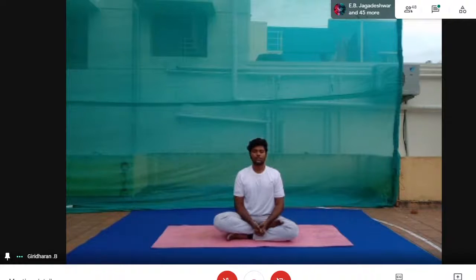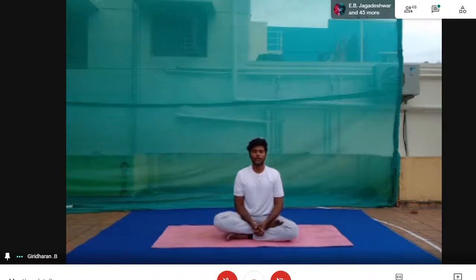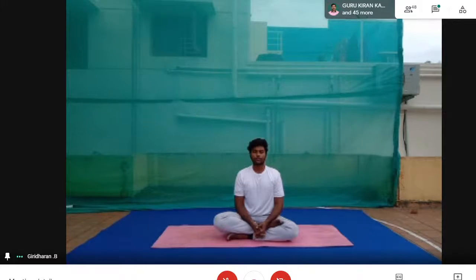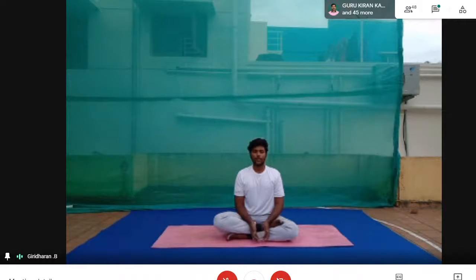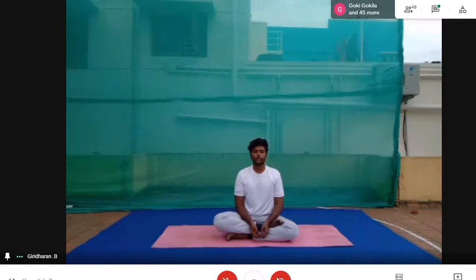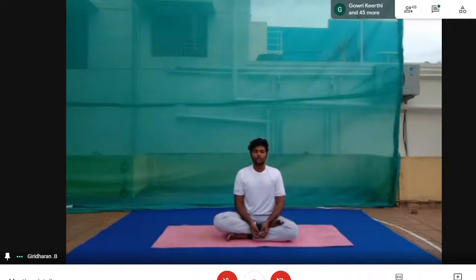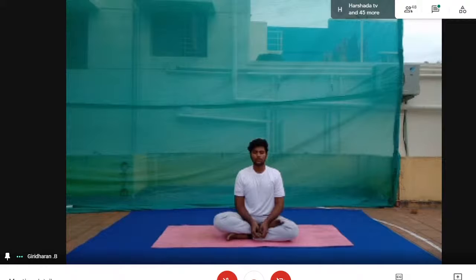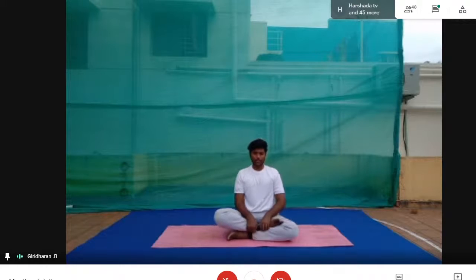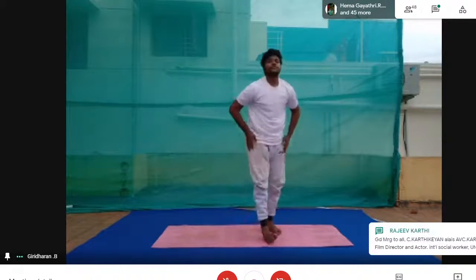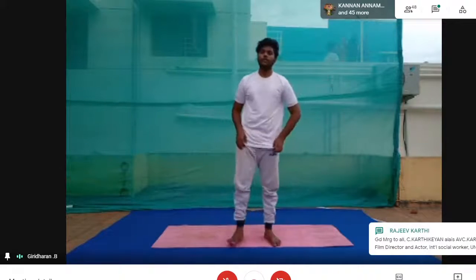Now sit for some time, take a deep breath, close your eyes, and relax your body. Take a deep breath. Now we are going to start with the asanas — the asanas for obesity.